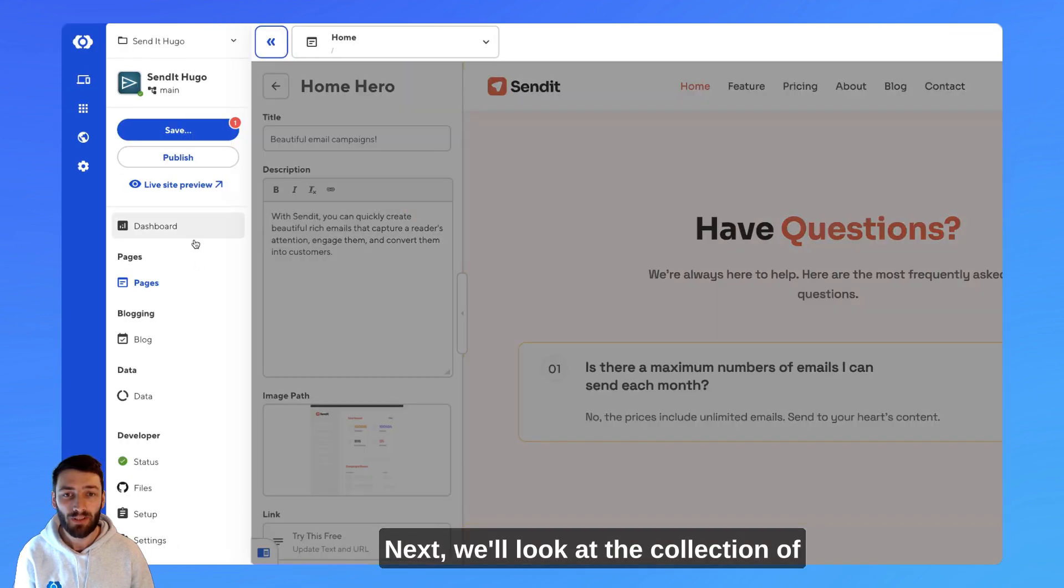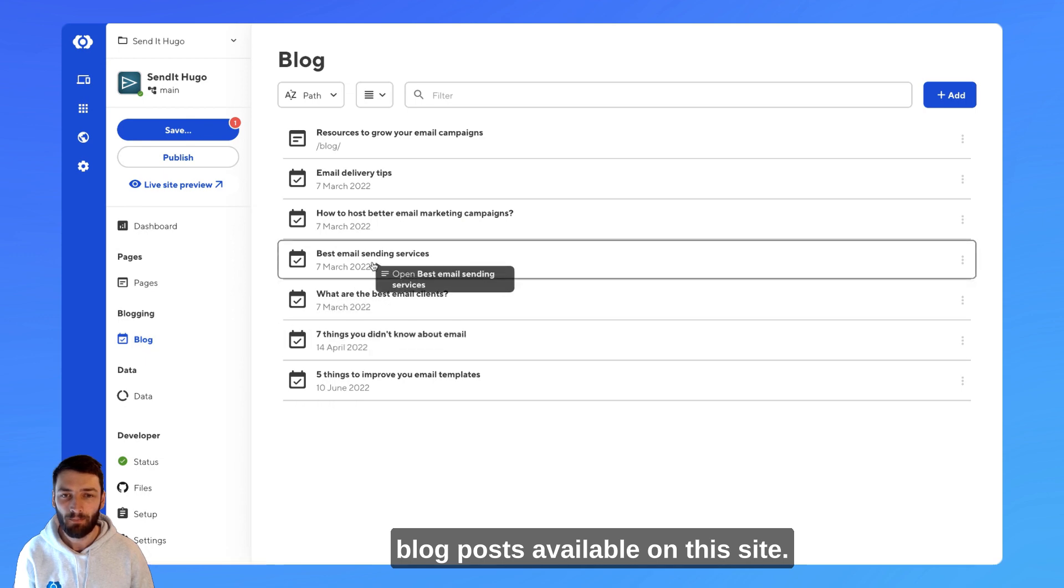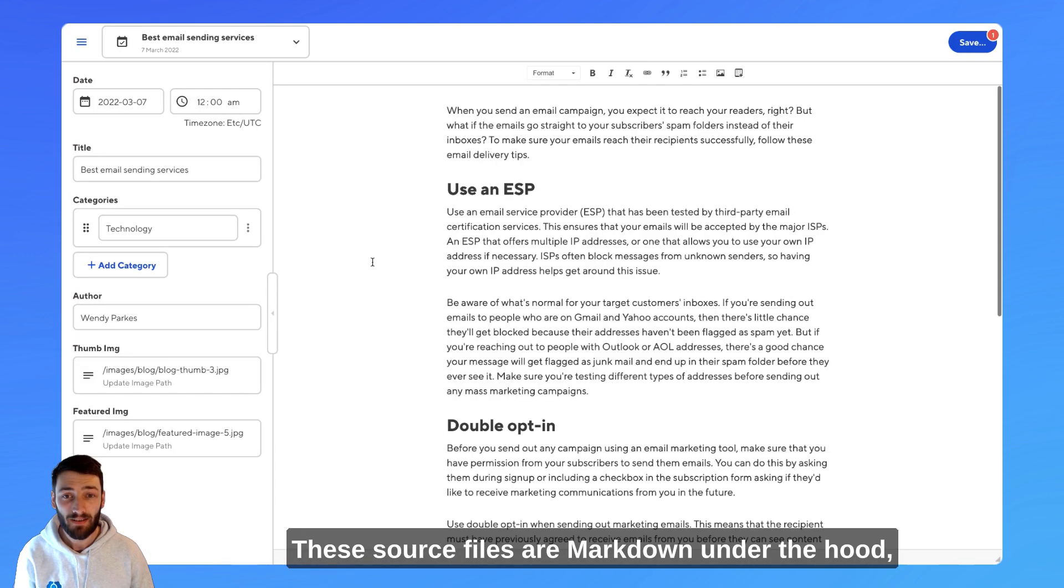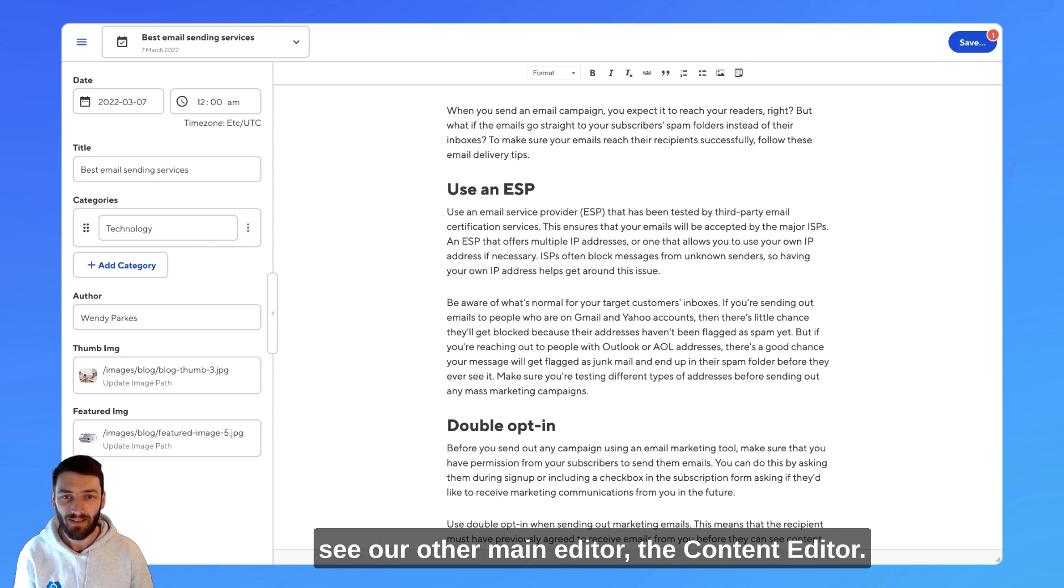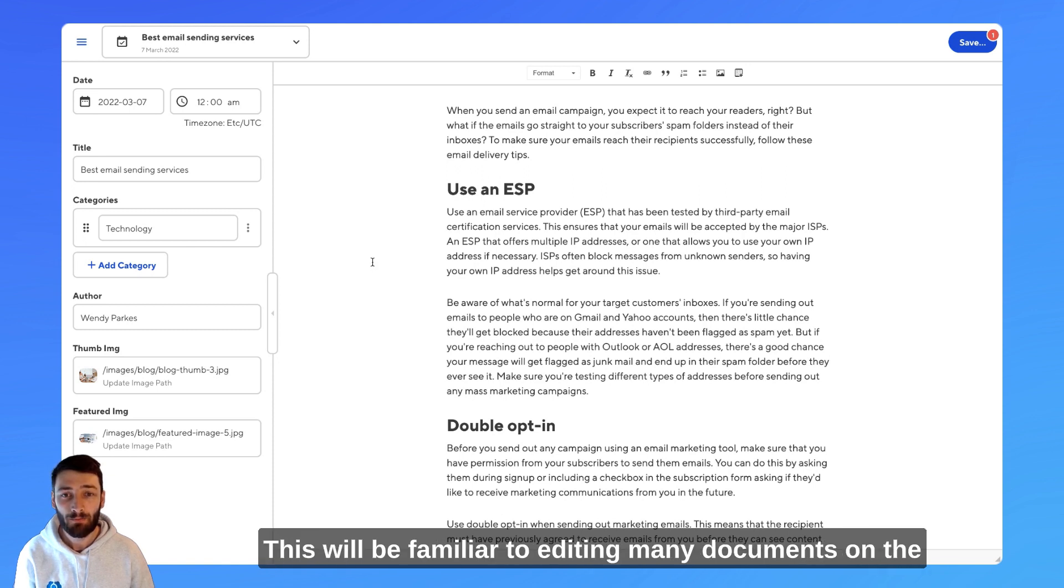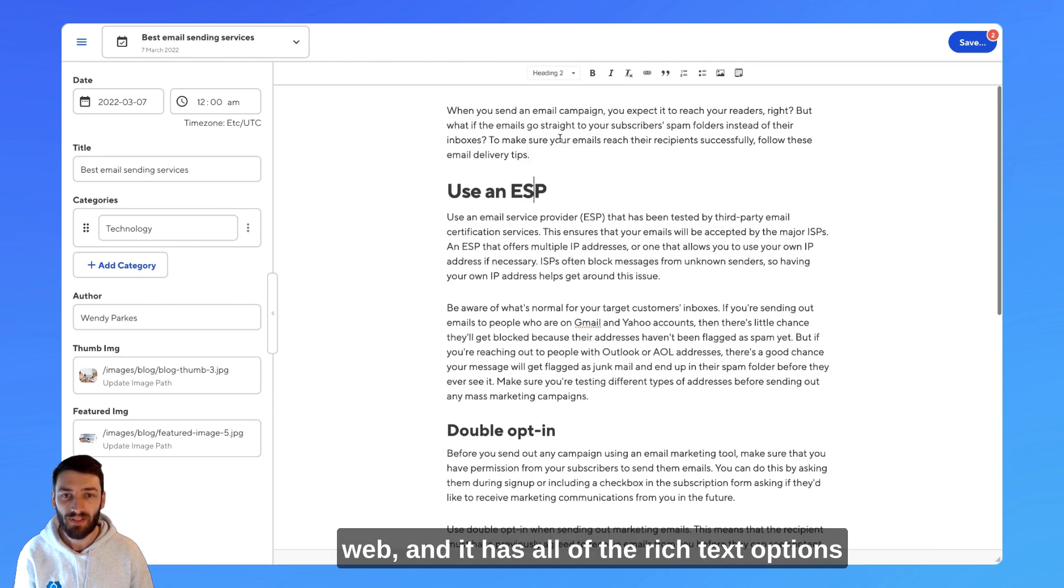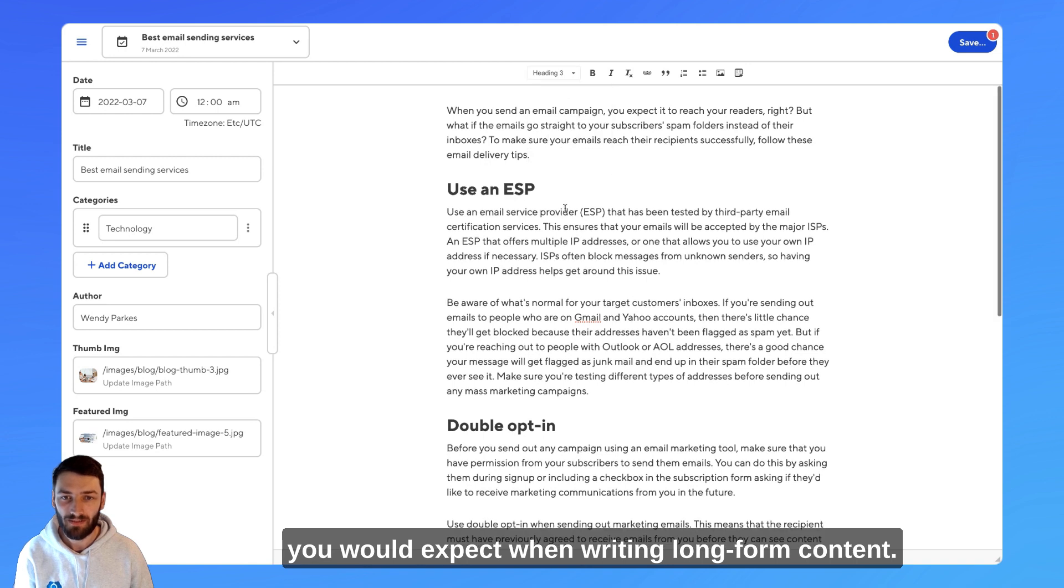Next, we'll look at the collection of blog posts available on this site. These source files are Markdown under the hood, and if we open one in CloudCannon, we'll see our other main editor, the content editor. This will be familiar to editing many documents on the web, and it has all of the rich text options you would expect when writing long-form content.